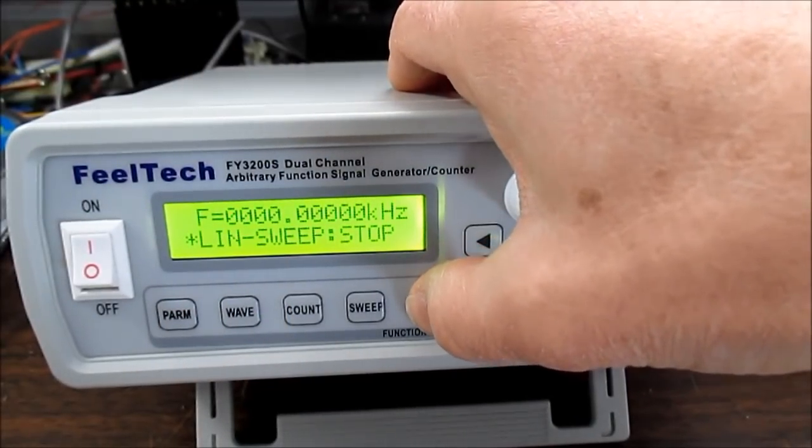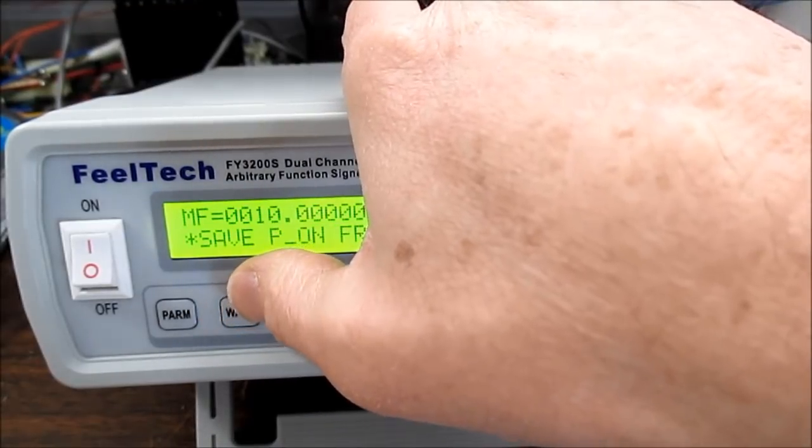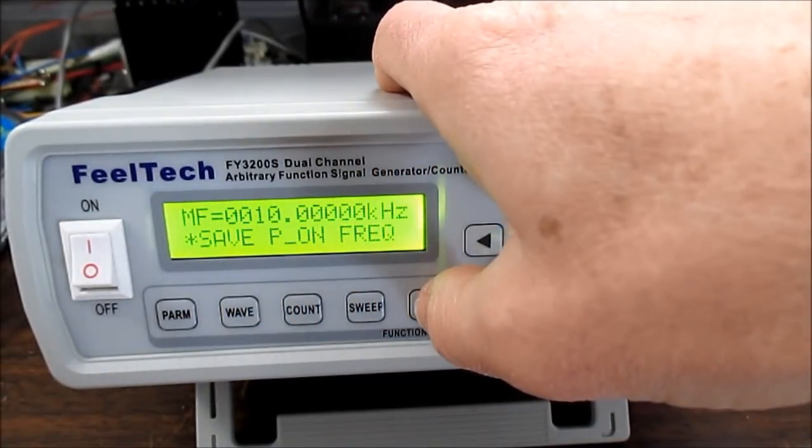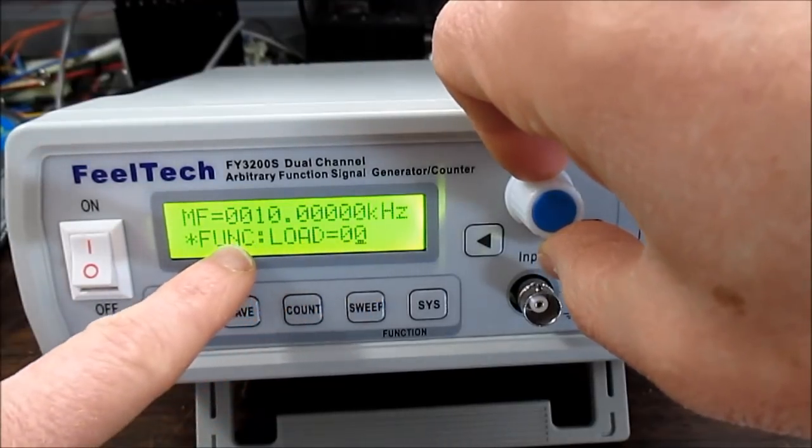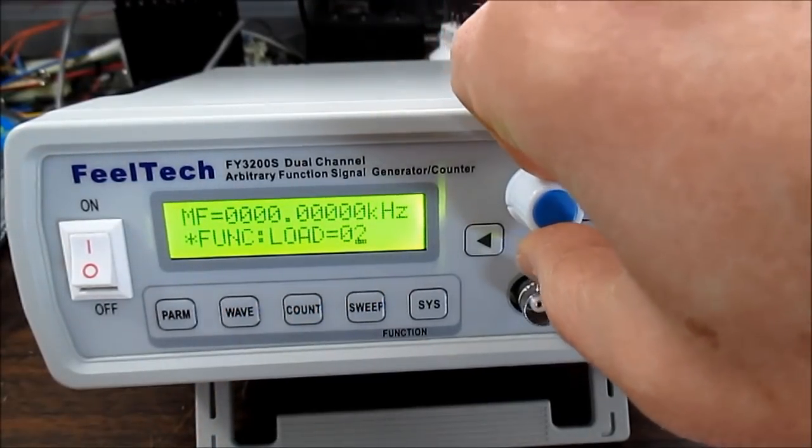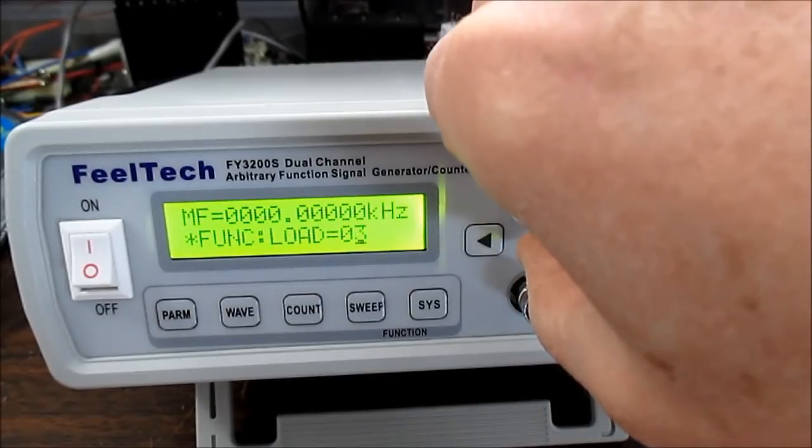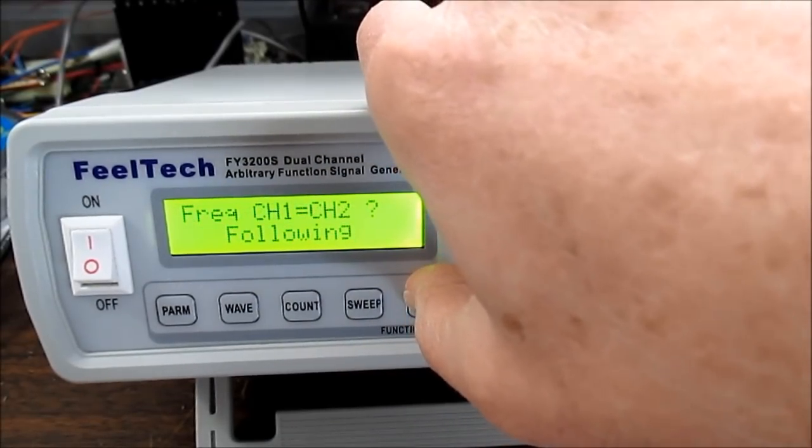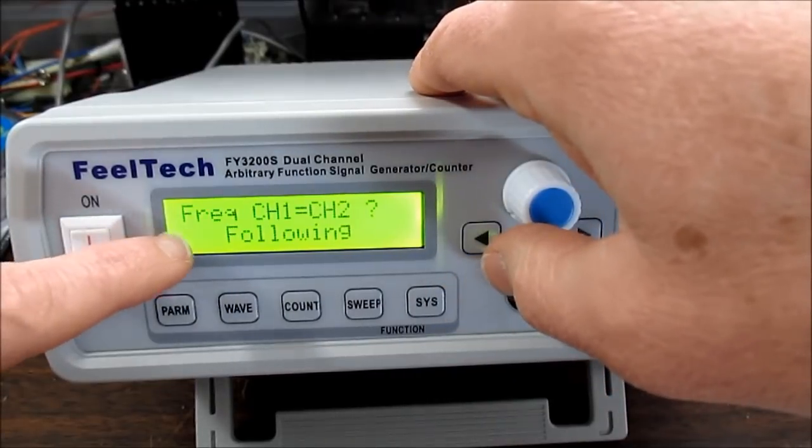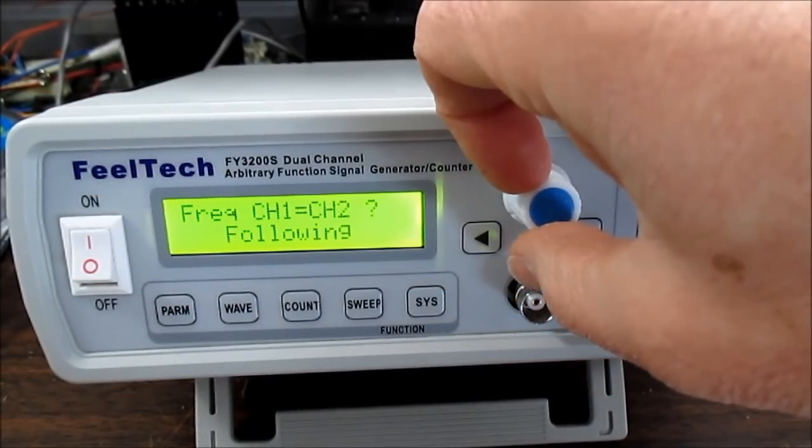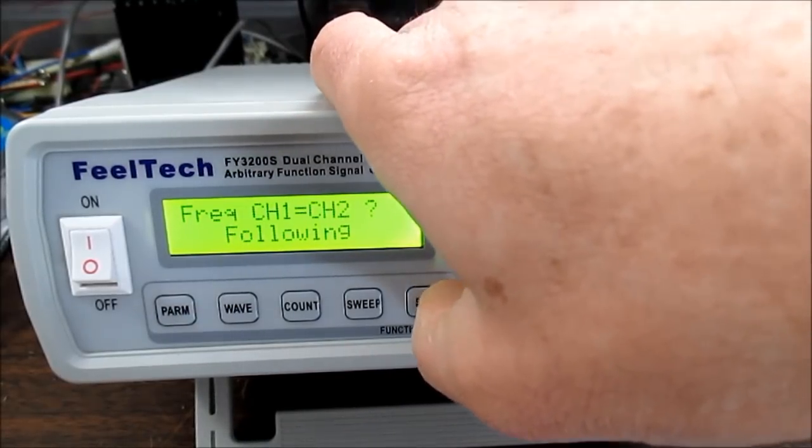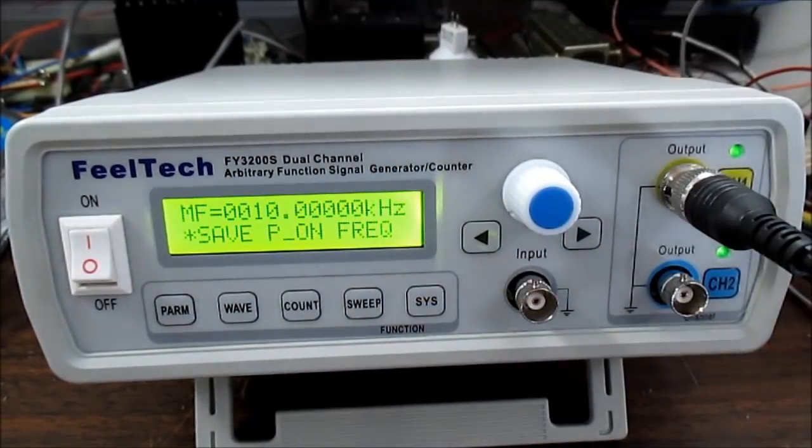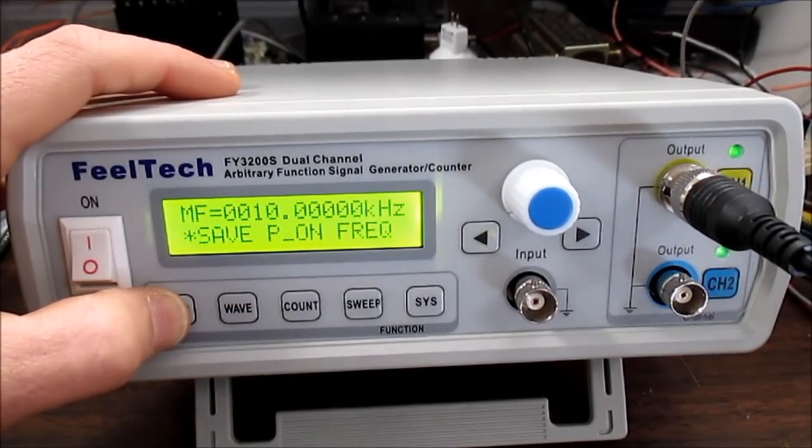And some other system functions. I guess that saved power on frequency. You can adjust that. I'm not clear. It looks like there's registers to load frequencies in or something. I'm not clear on what that is. And we have frequency channel 1 equals channel 2. I guess you can make it follow the other channel for easy setting. And back around again.